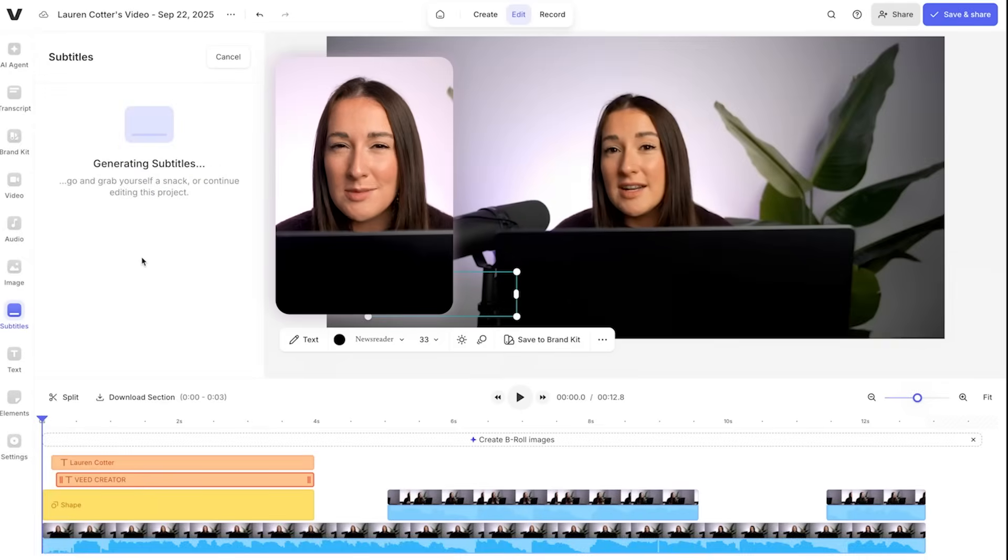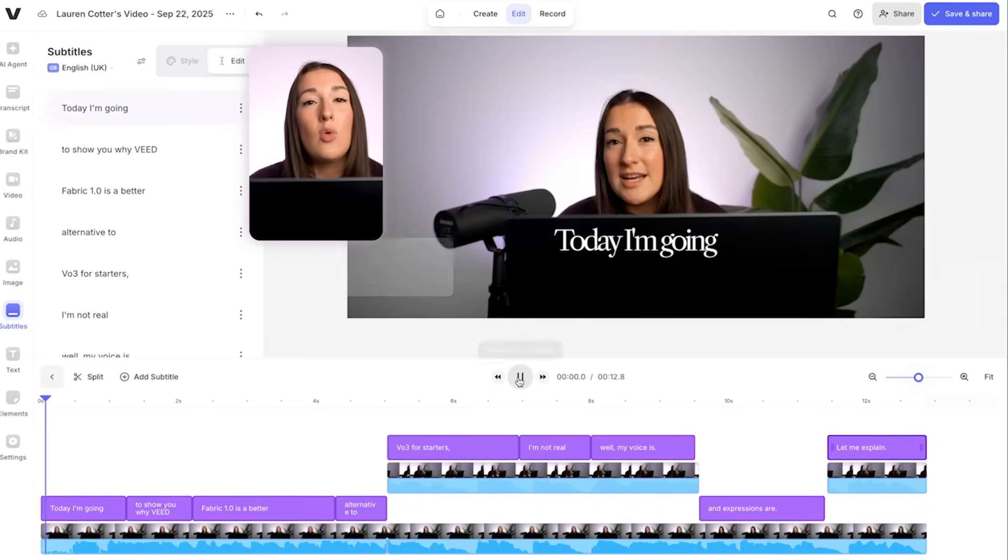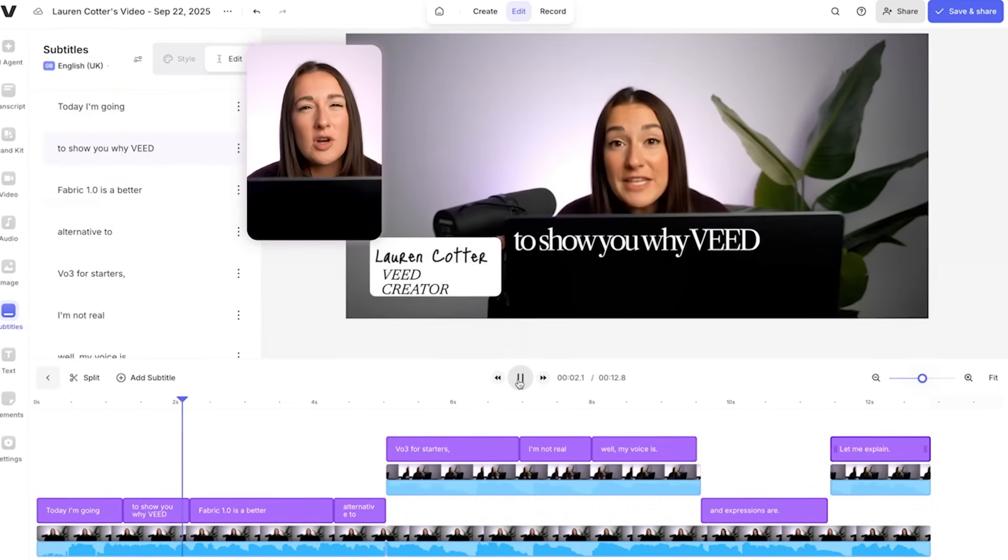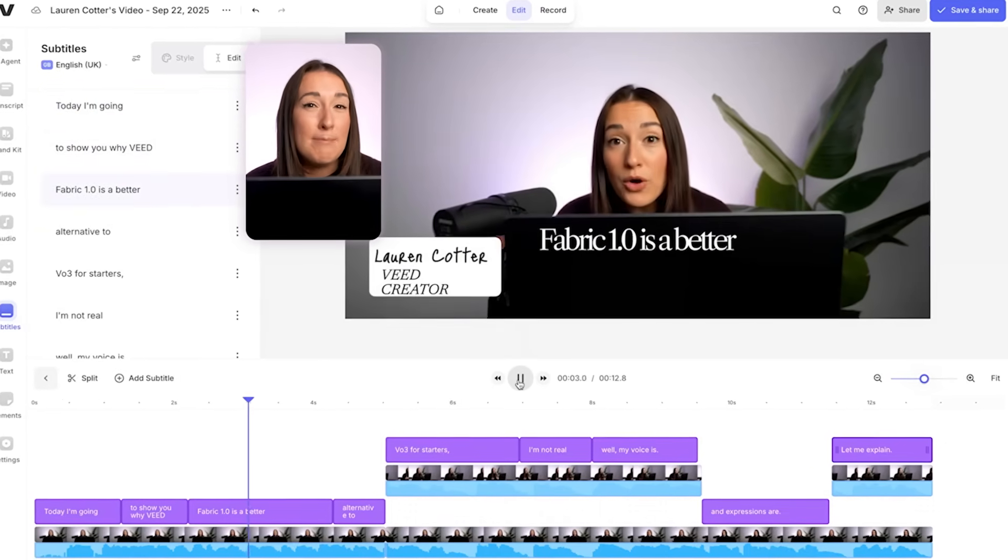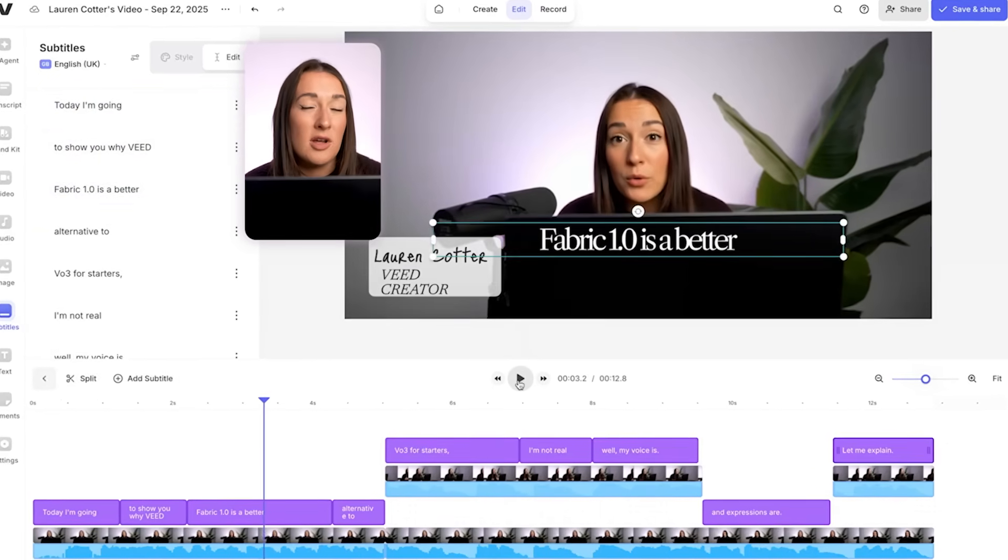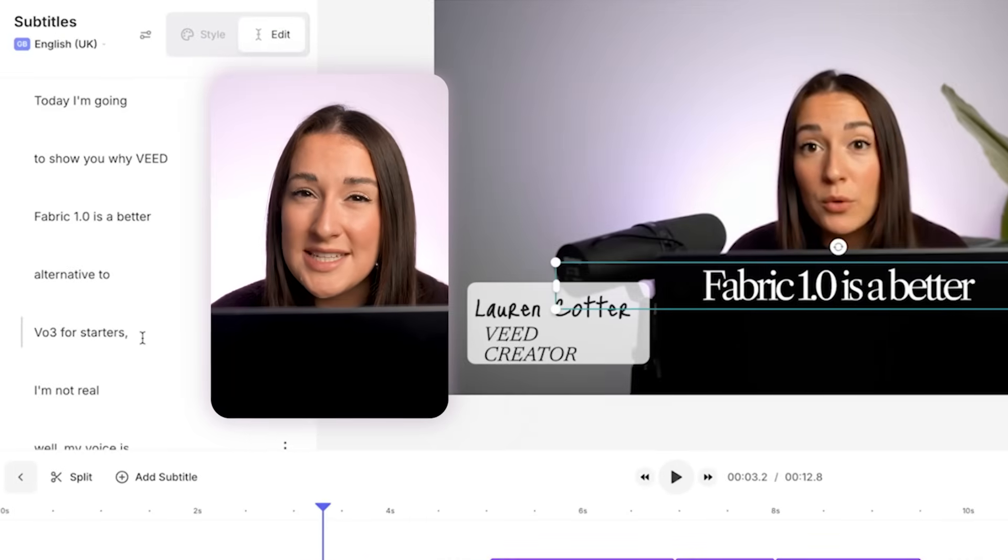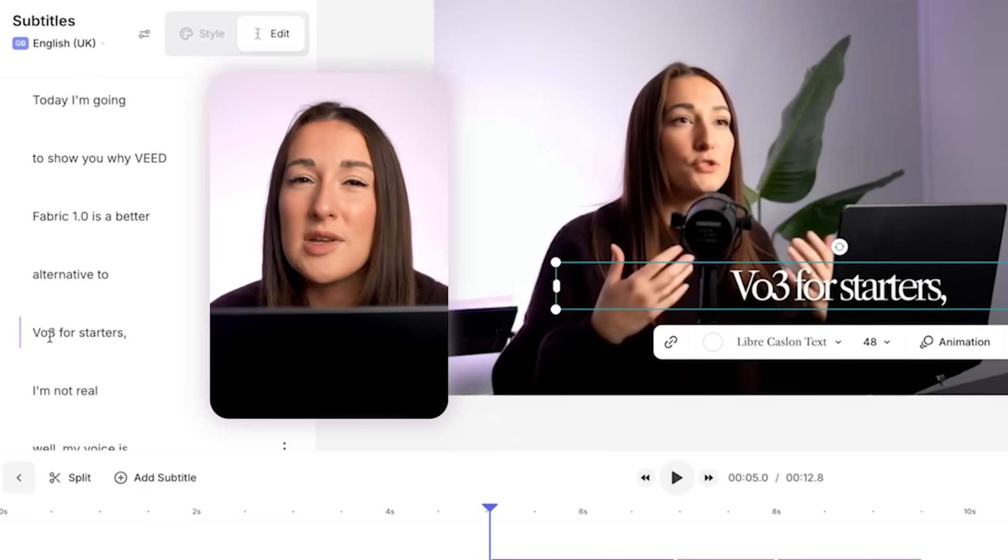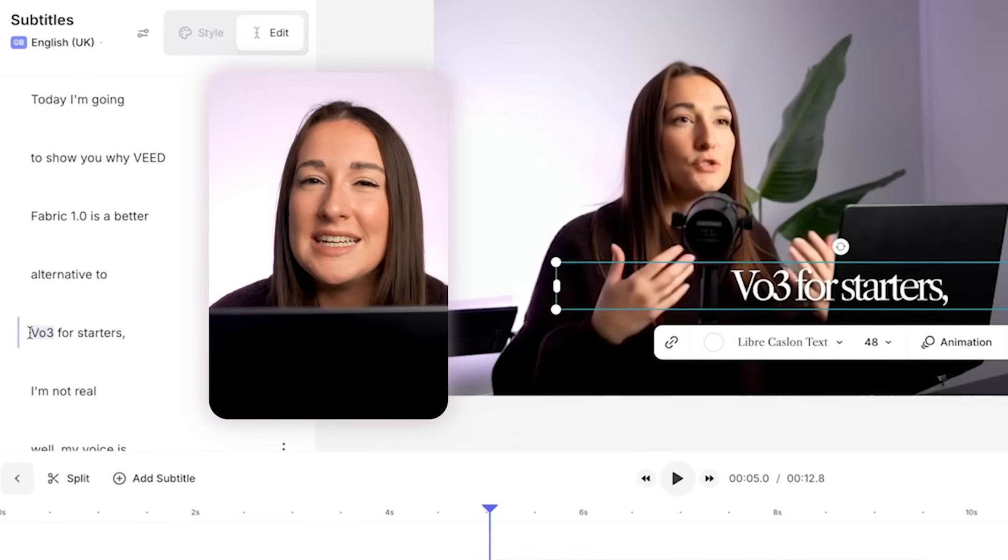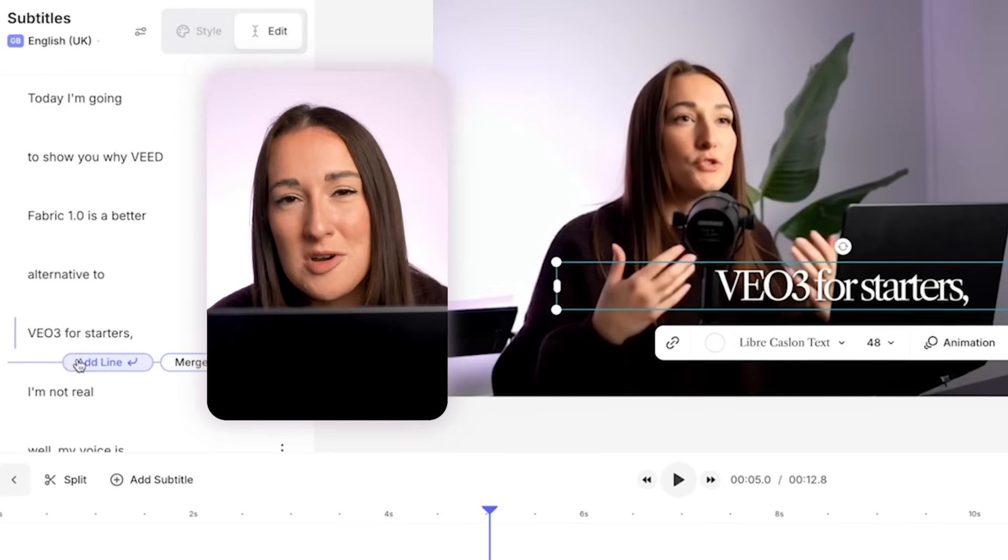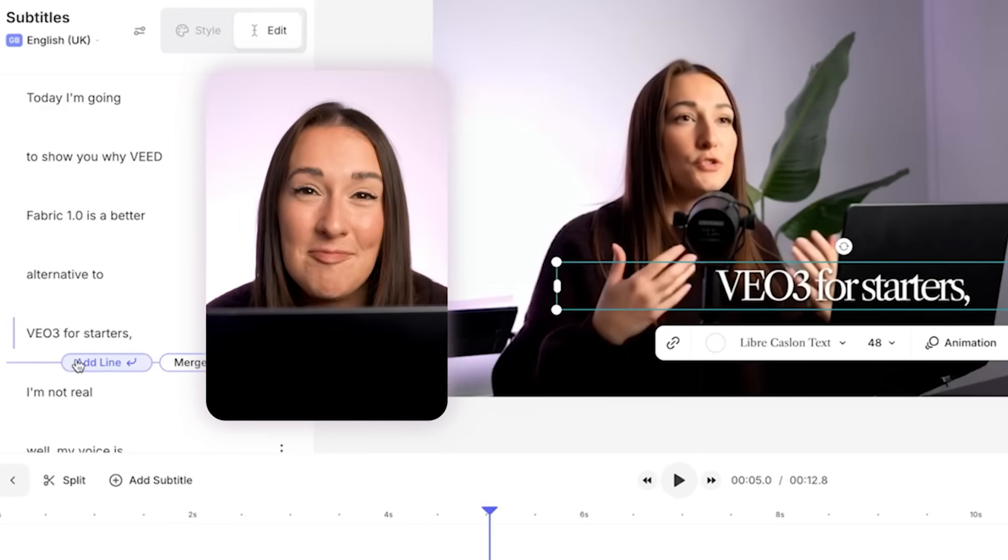Now before we style our subtitles, let's just make sure they're all correct and watch your video all the way through just to check for any words that the AI might have gotten wrong. And if you do actually spot any mistakes, just click on the word that's wrong, delete it, and then type in the correct word. It's that easy.